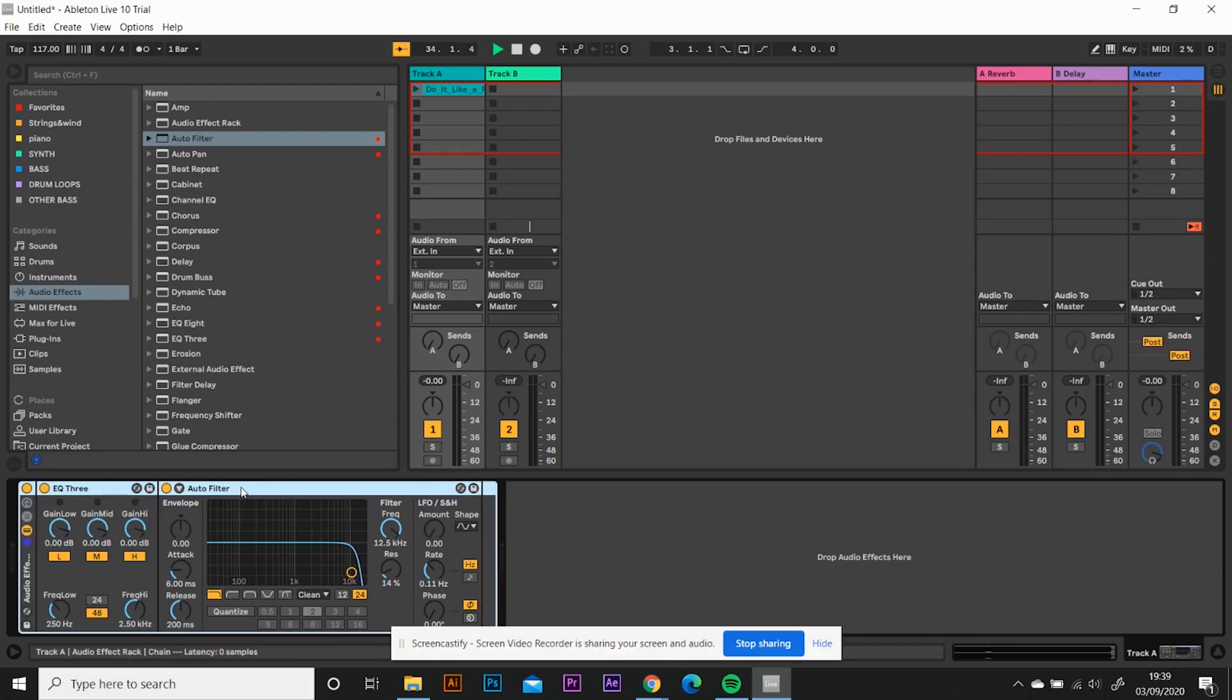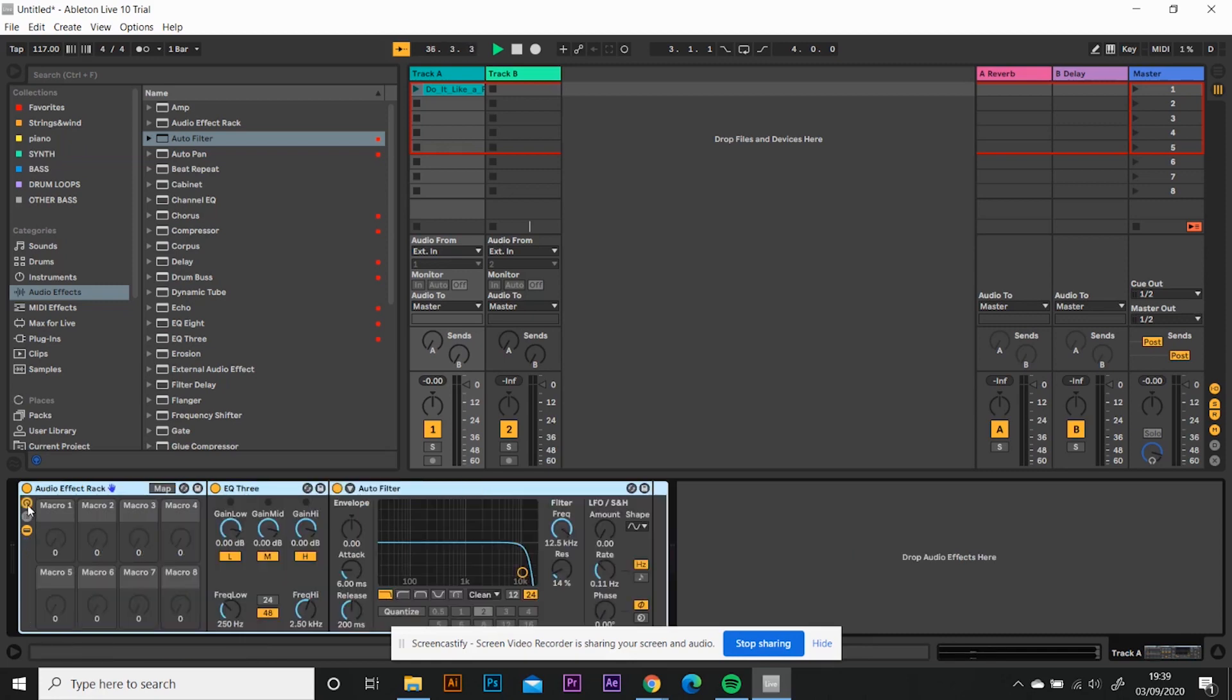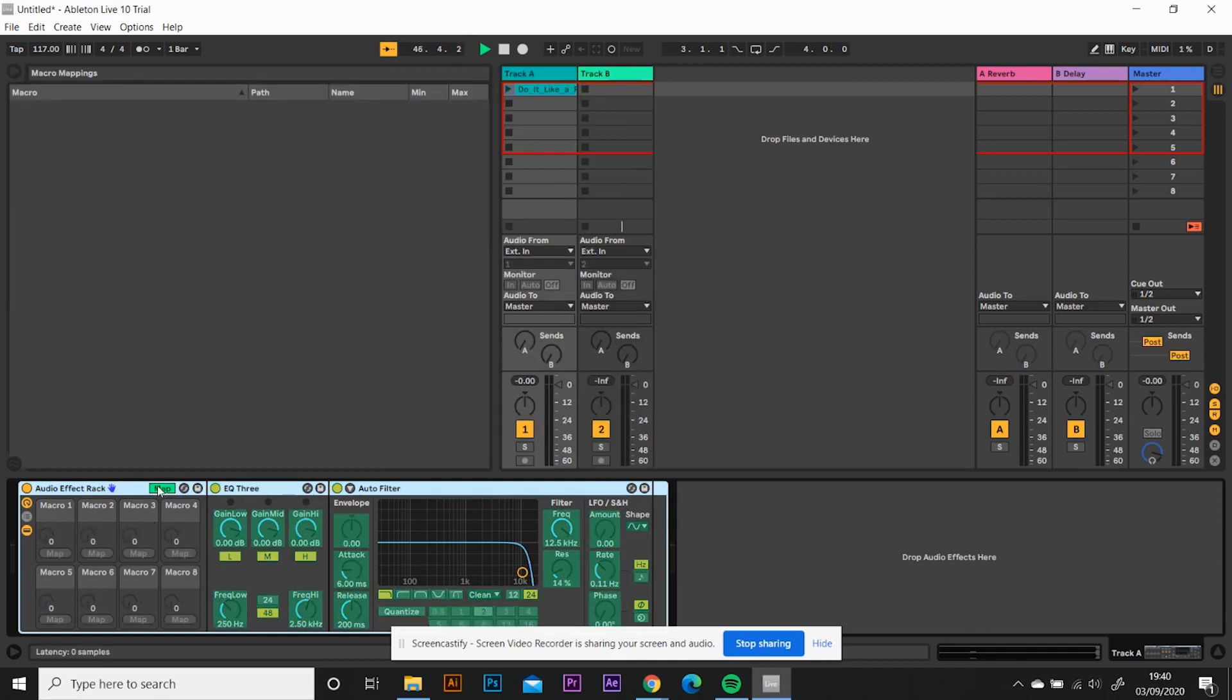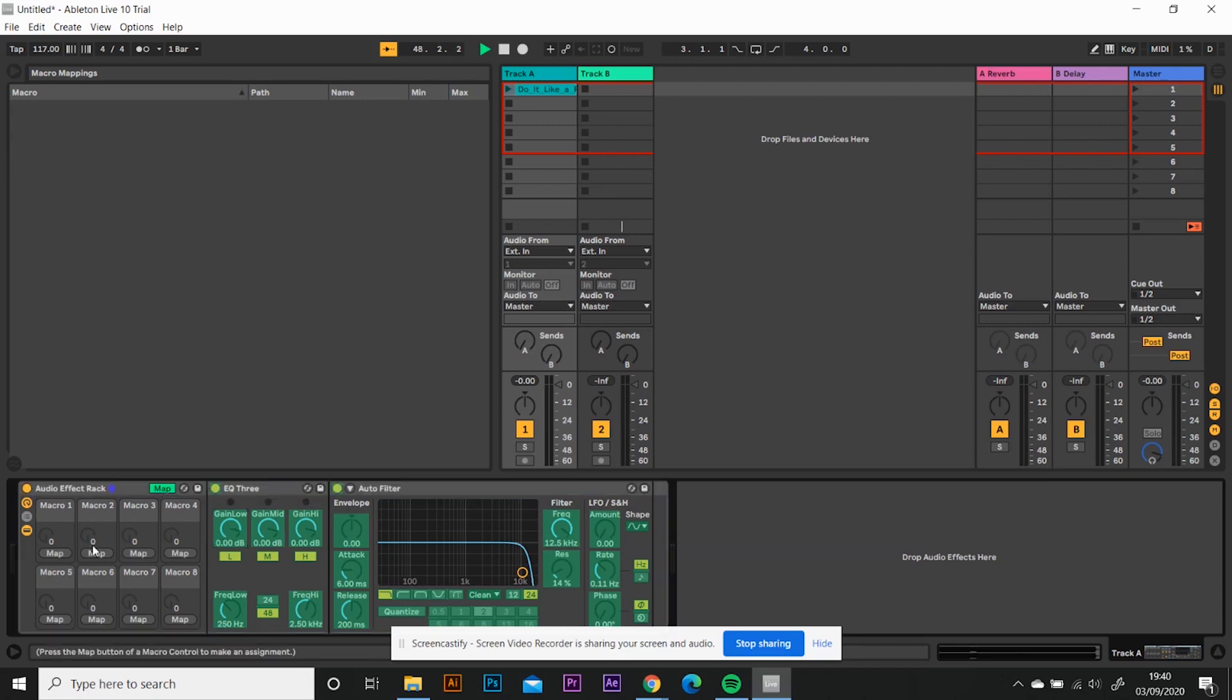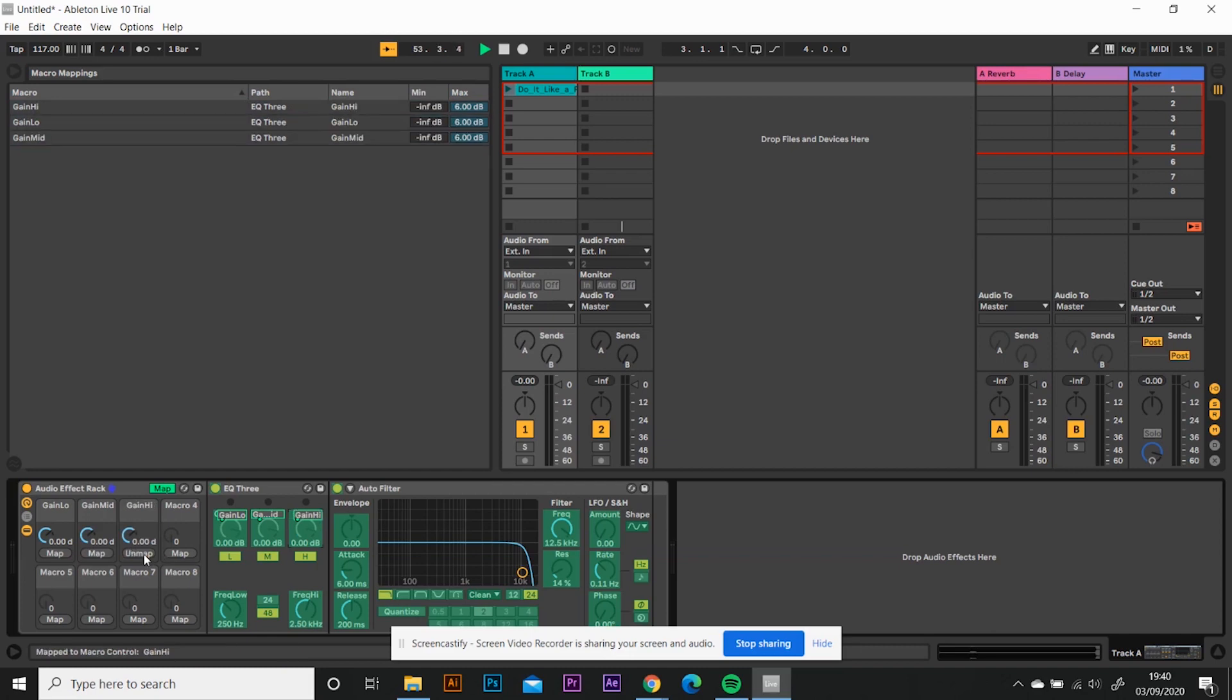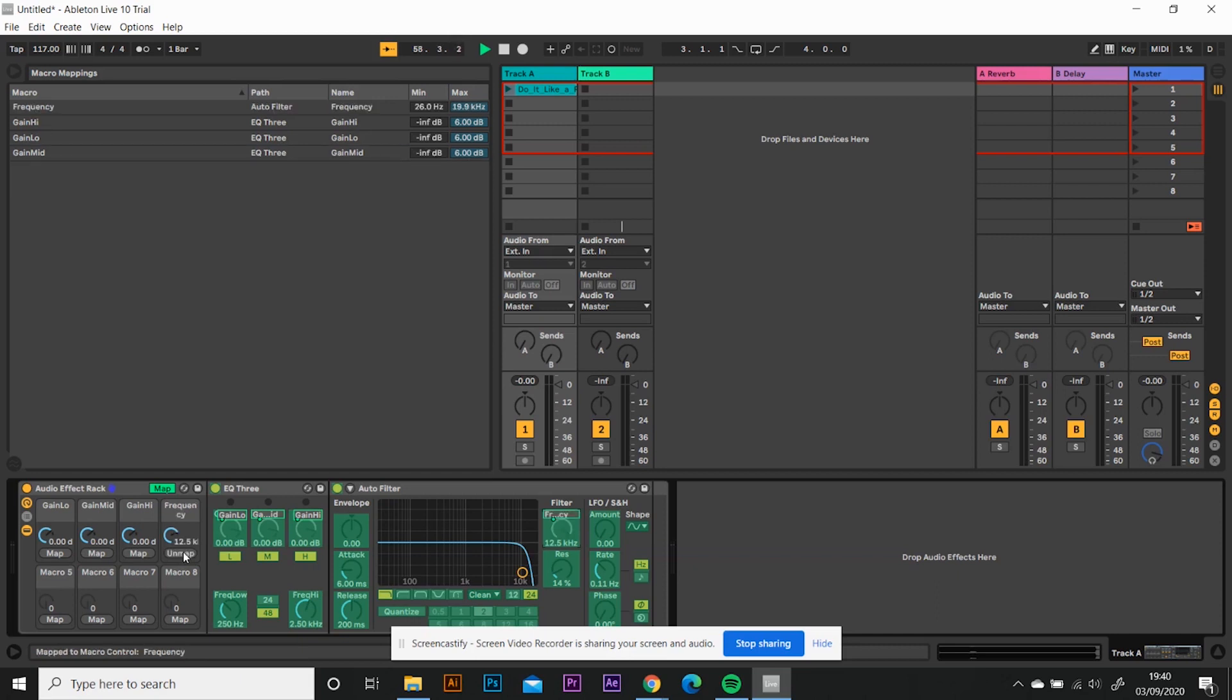So the next thing you want to do is start setting up your macro mapping. You click this little clock here, like that, and you've got your macro one, two, three, and four. And eventually what we're going to do is we're going to map these to the four knobs on the top of your device control. So the first thing you want to do is click map and see it goes green and click gain low and click map on macro one. Then click gain mid, click map on macro two, click gain high, click map on macro three.